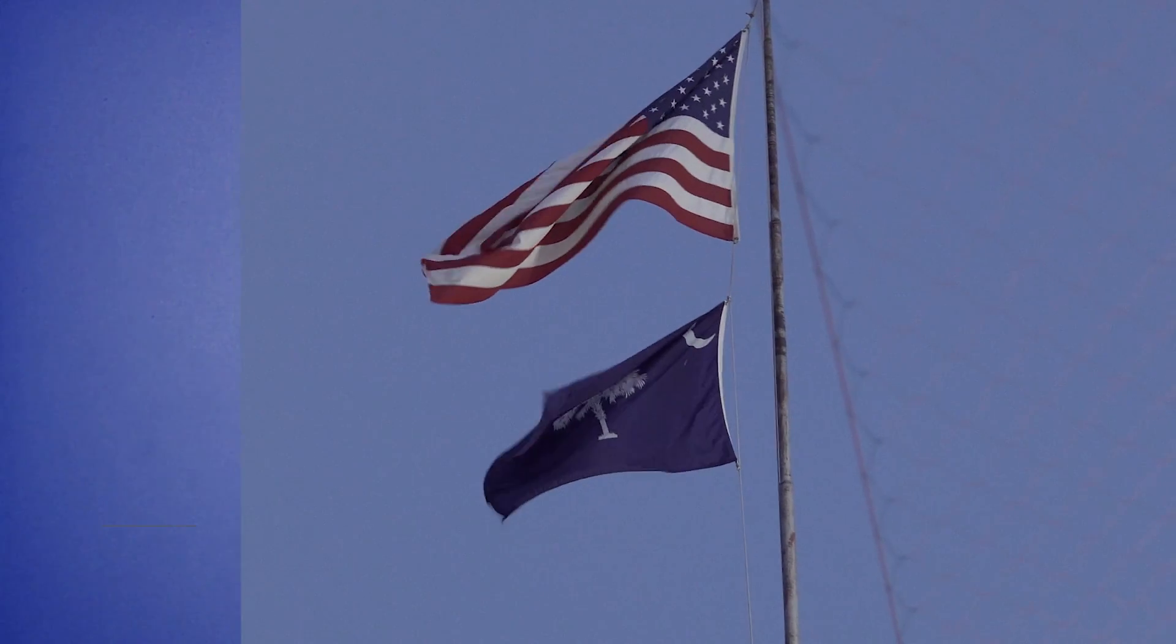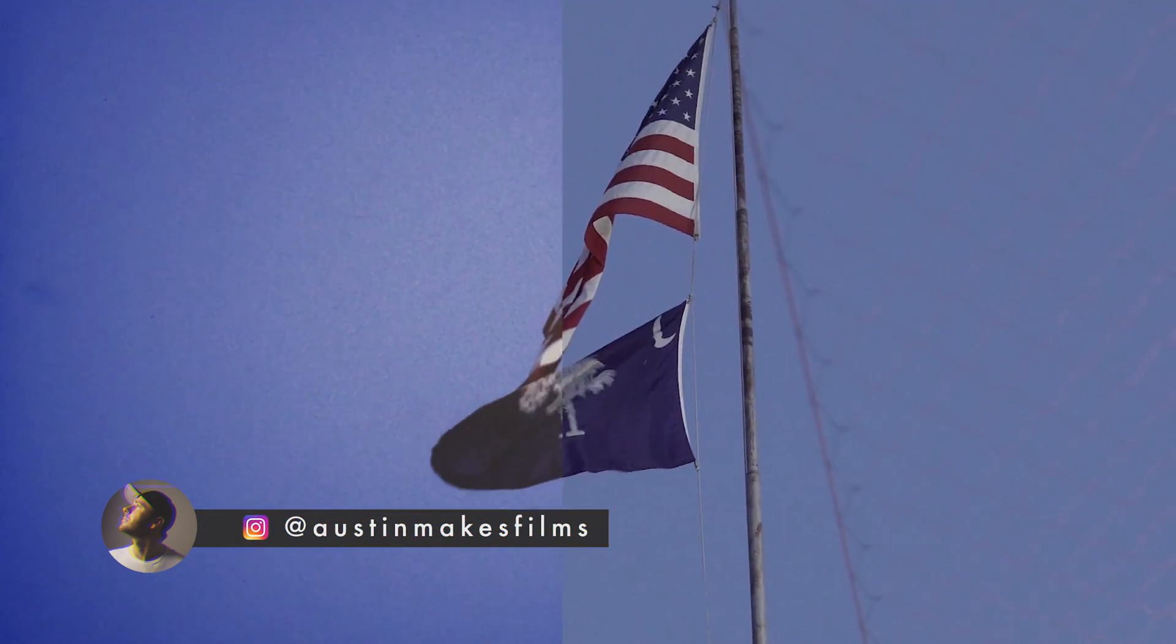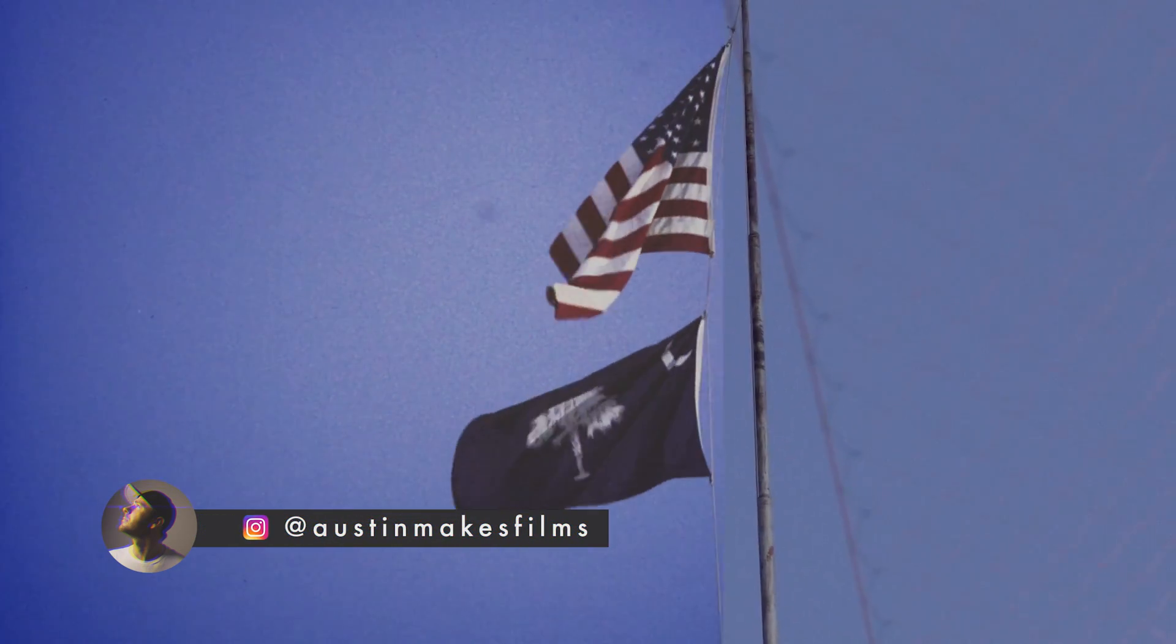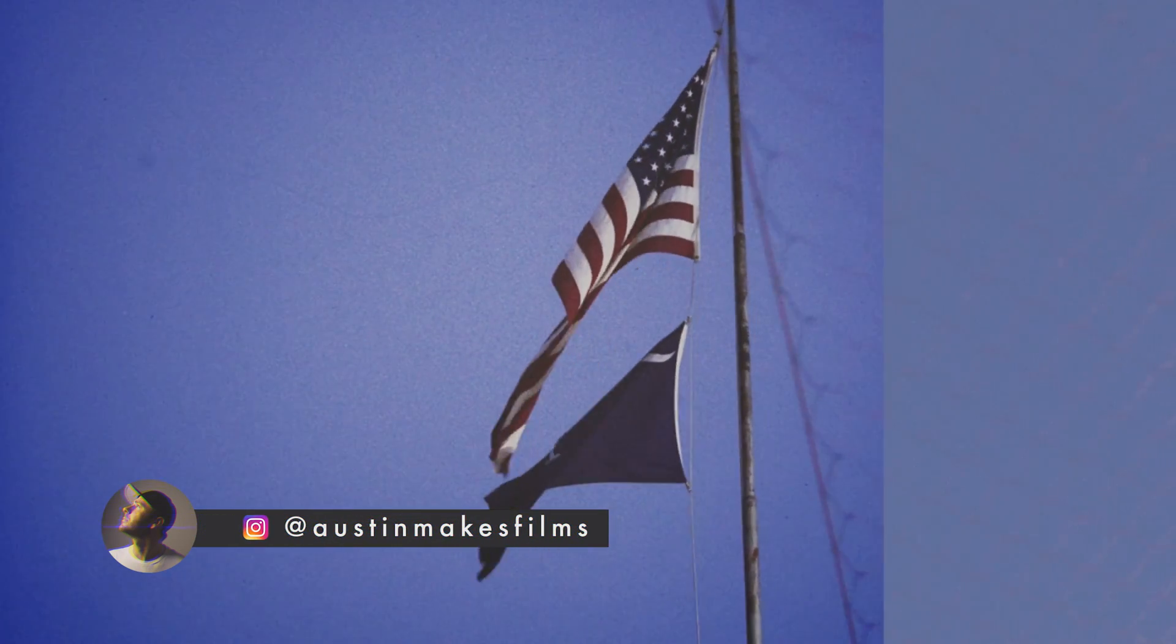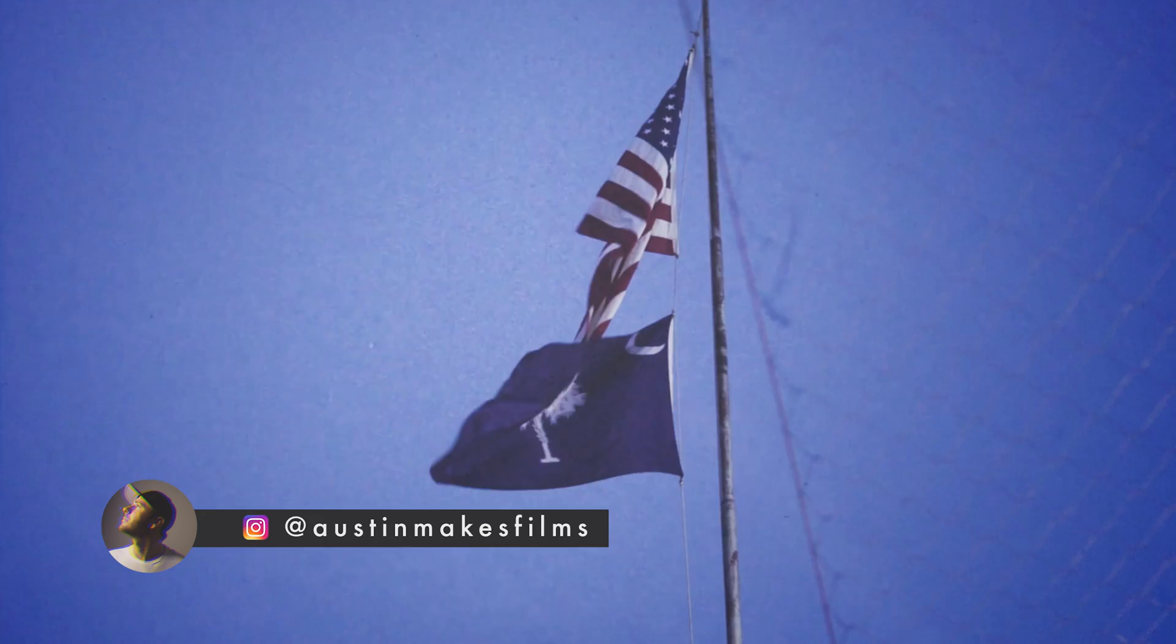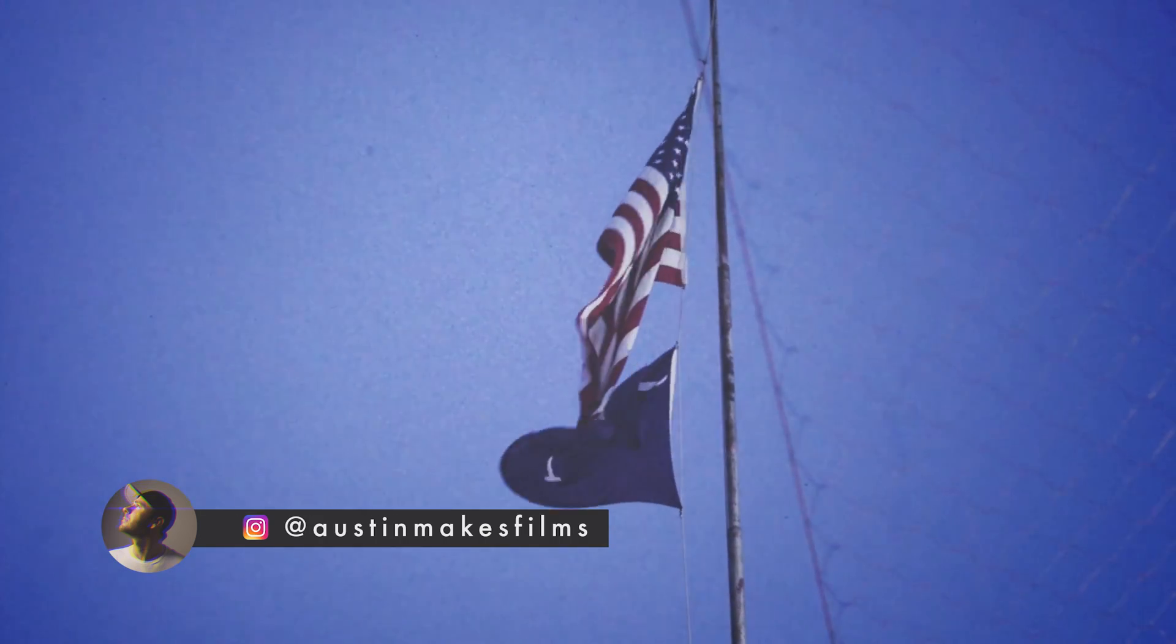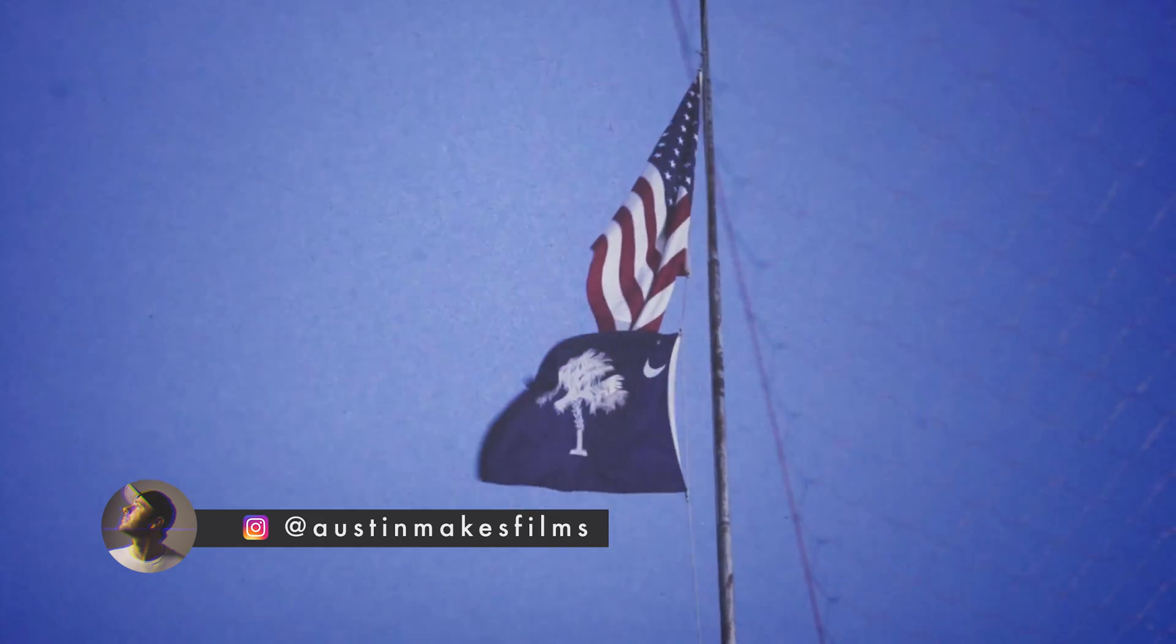What's up guys, Austin Newman here today coming at you with yet another Adobe Premiere CC 2017 tutorial. Today we're going to be covering the ever-popular Super 8 film effect which you may have seen as a popular effect on Instagram in recent days.